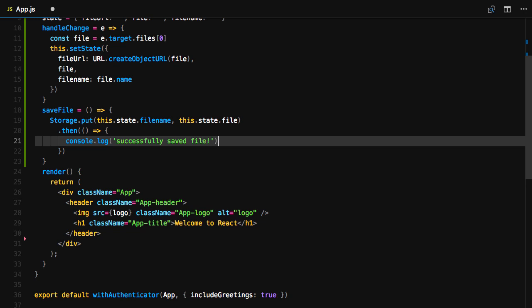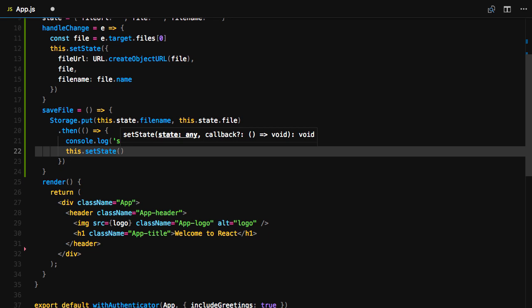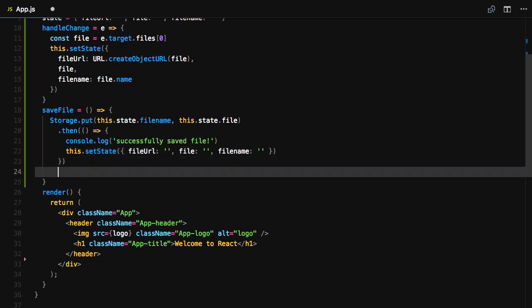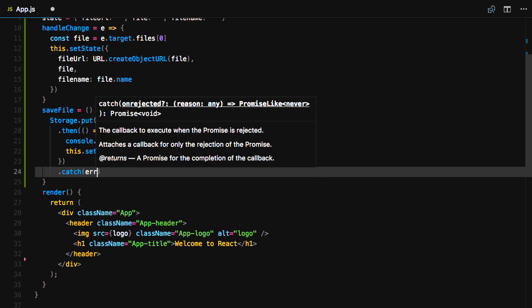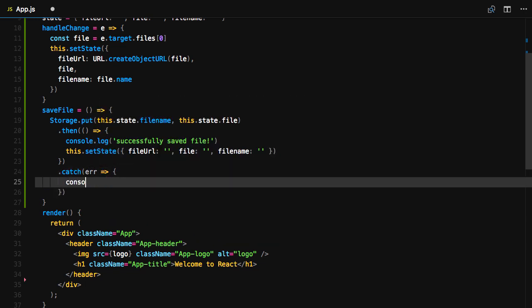Then call this.setState, resetting the file URL, the file, and the file name. And if there's an error, we'll log out the error.